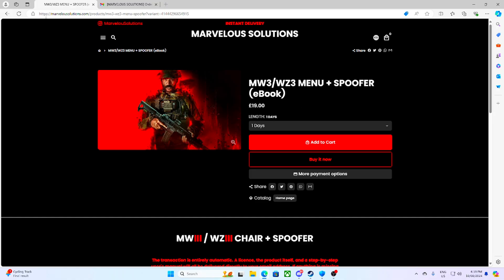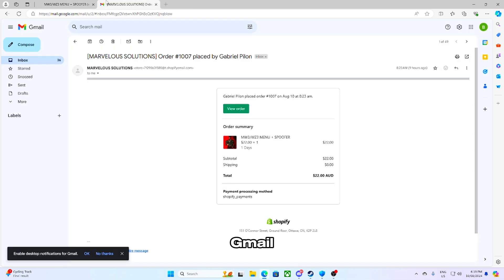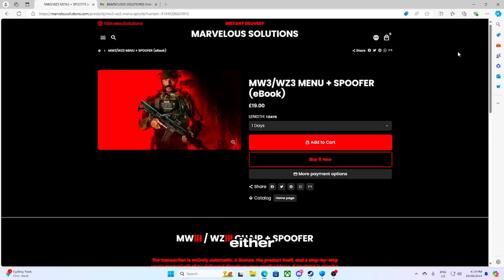The link is right here. Make sure you guys do not buy the other two — if you buy the other two, they do not have the same menu I'm about to show you in this video. Once you have bought this, go to your Gmail. It's going to say 'view order.' Once you click view order, you're going to get a license key.